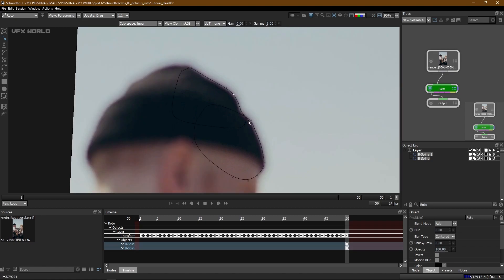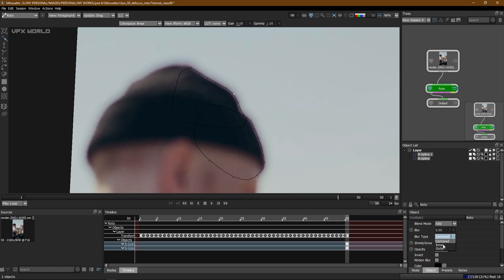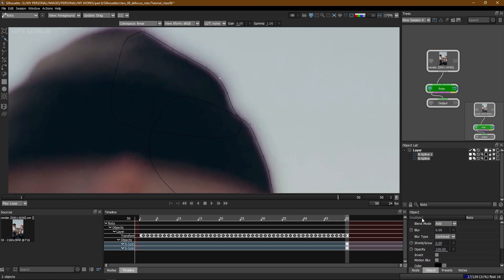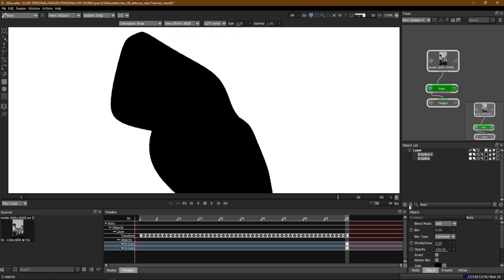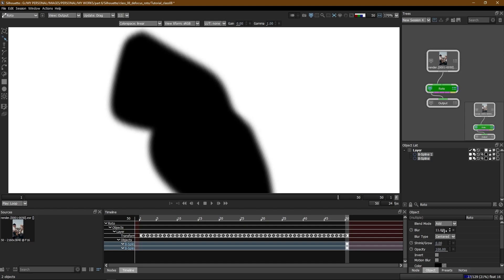But few companies are asking to maintain the blur to match with the input and the IO rotoscoping shape. Then only you can get permission to increase the blur values and match with that. Now if you find out the blur type - centered, inner and outer. When you click centered this will be increased from both sides. This is the normal thing.